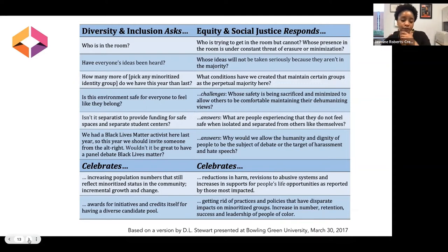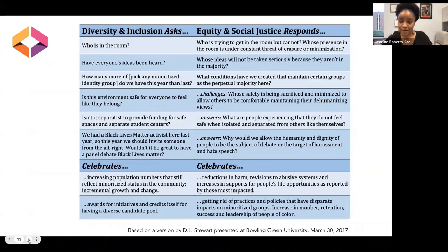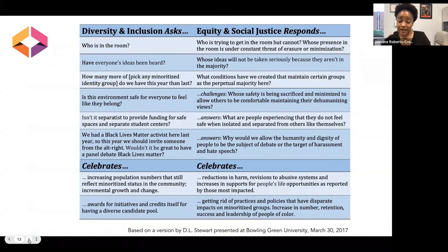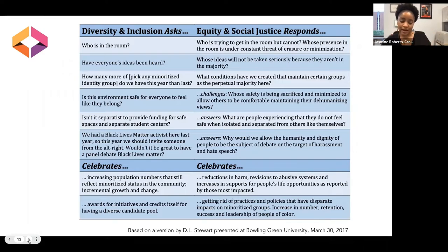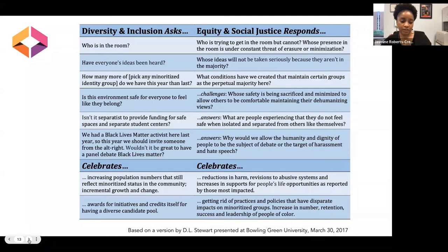Diversity and inclusion looks at how many people we can increase in a group and making sure individuals are represented, whereas equity and social justice gets more at the system — trying to create a system that reduces harm for those coming from marginalized or minoritized backgrounds. That is why we want to look at social justice and equity on a deeper level when talking about open education.